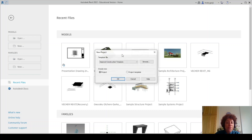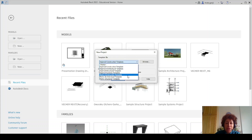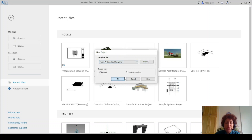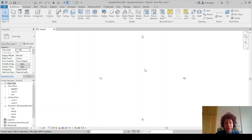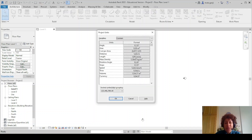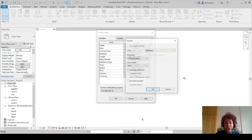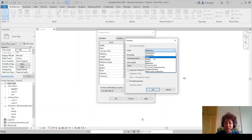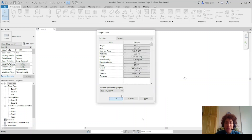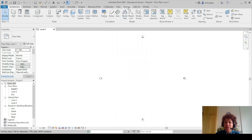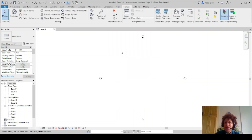I'm going to open a new file. I want to go with metric architectural template, or you can go with default metric. Type UN — I want to change the units to meters, three decimal places. And under Manage, I want to open Dynamo.